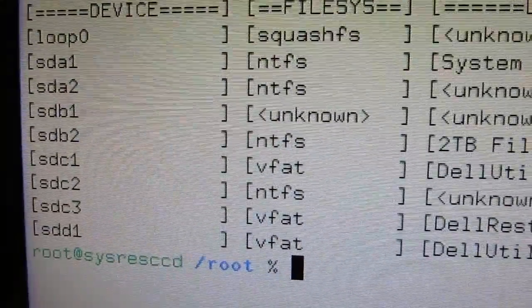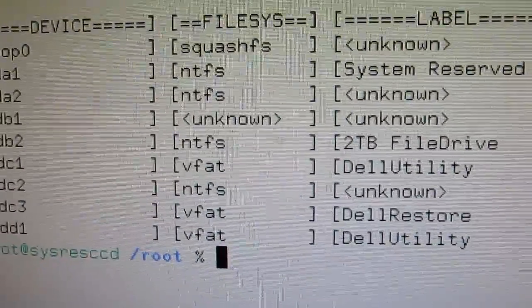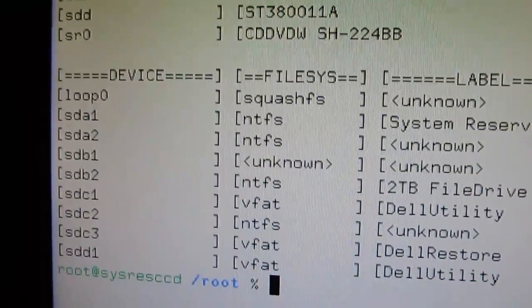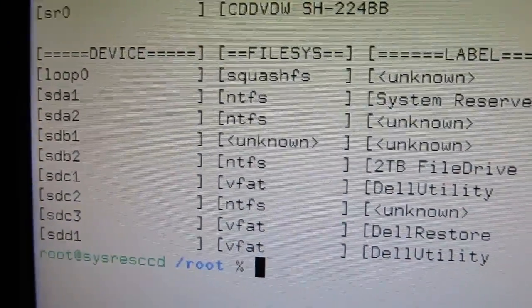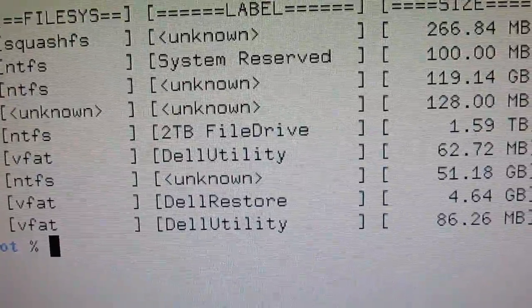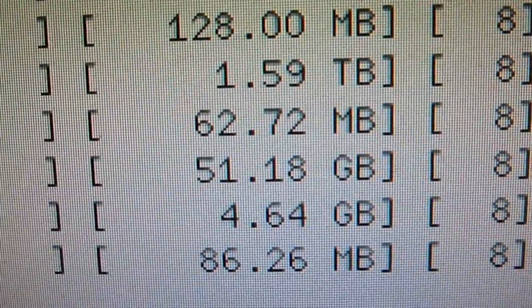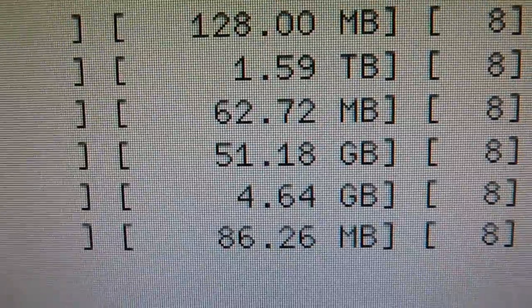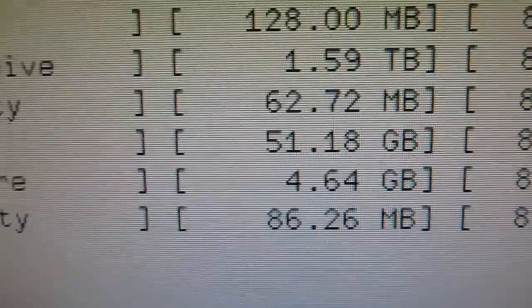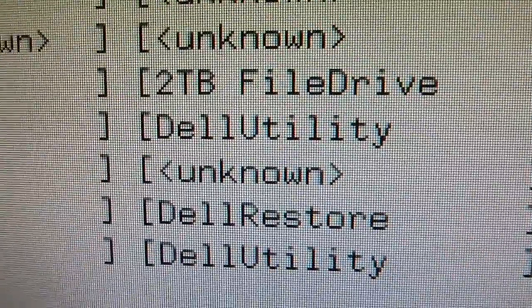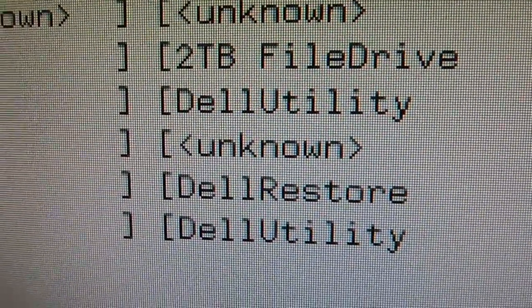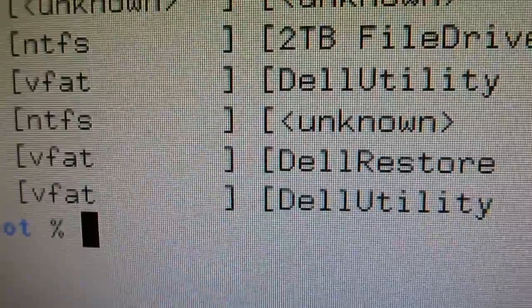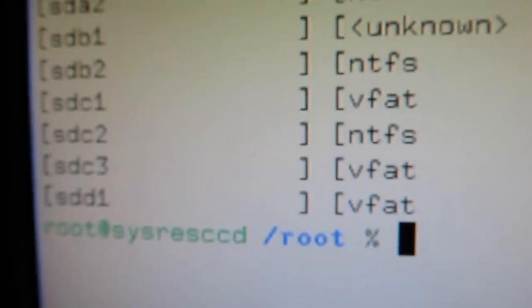So, I look down at the bottom of the list of the devices and identify which line includes my boot partition of the failing hard drive. The one that you're going to want to recover all the data from. And in this case, it's the one listed as 51.18GB with the unknown label and the NTFS file system. And that would be SDC2.